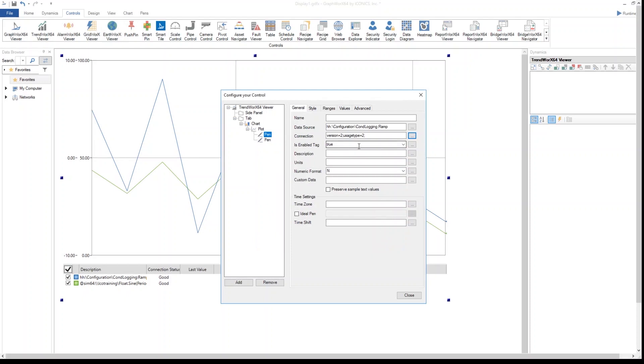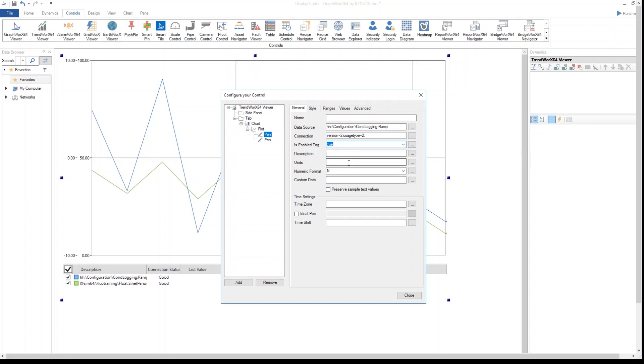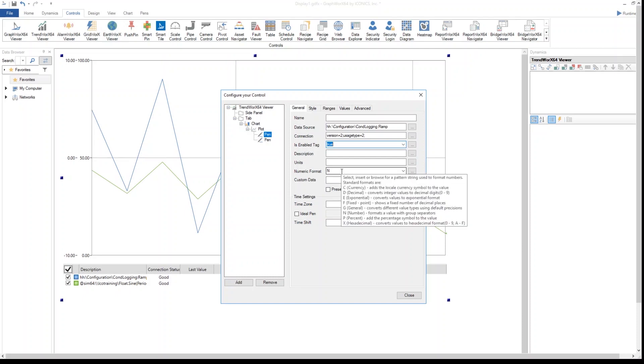I can decide if this tag is going to be enabled when I go in runtime, so if the chart should be plotted or not. I can apply a description which will appear as a tooltip in runtime mode. I can specify which units, if it's going to be a percentage or a bar or anything. Then I can decide which numeric format.